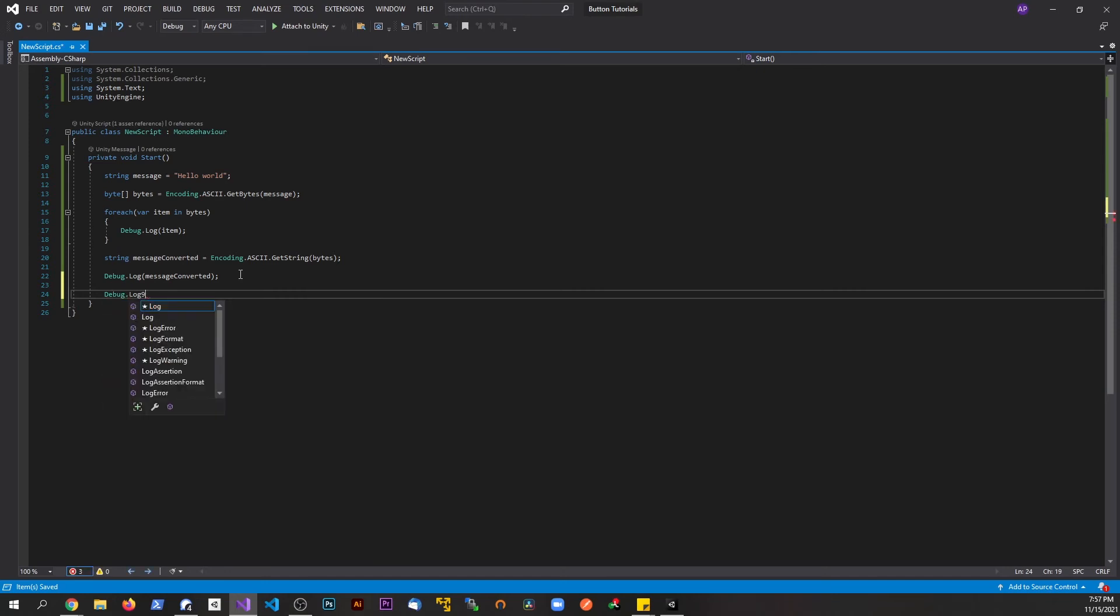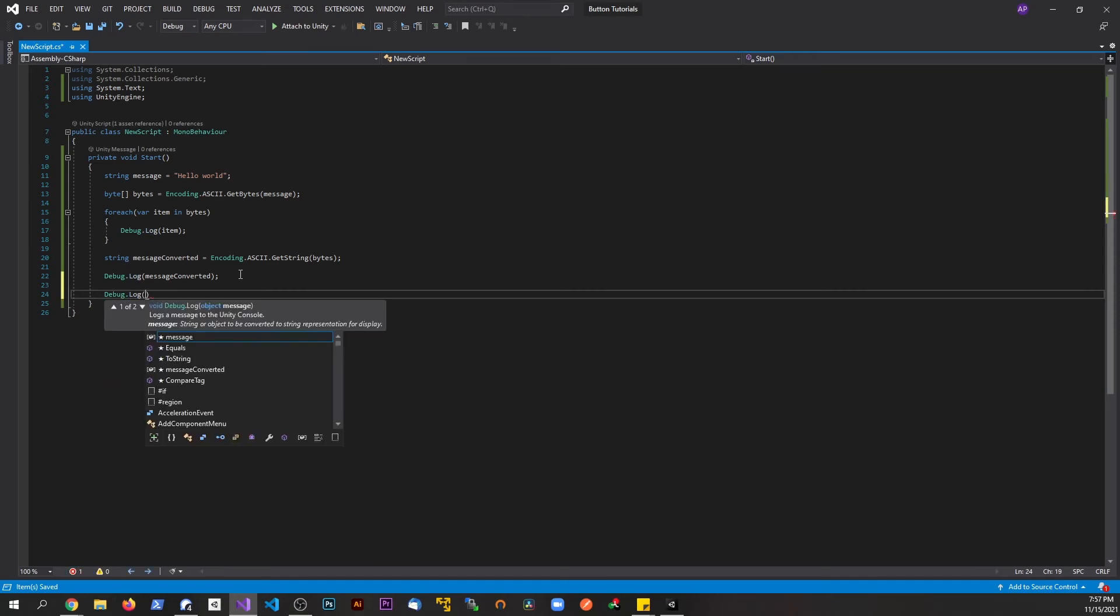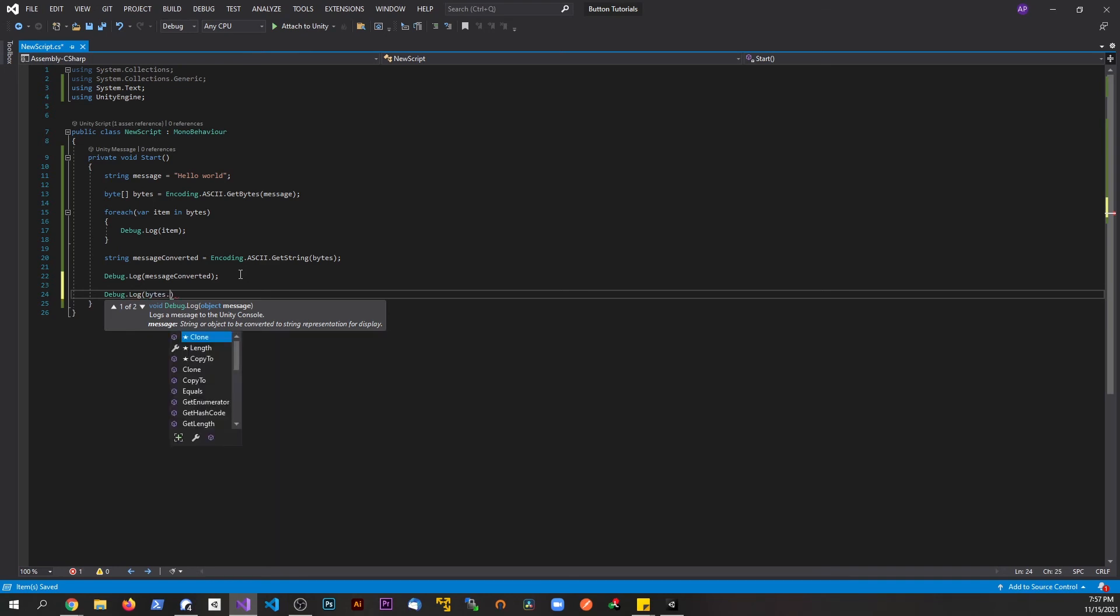Say we're getting a byte array back from some type of JSON information or something got converted along the way. Let's just try this out. Let's say bytes.ToString and see what happens. Let's save this and go back to Unity. We'll comment out the proper conversion.